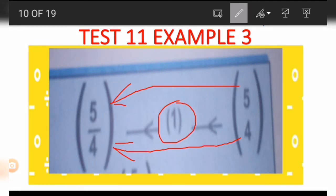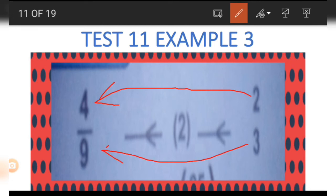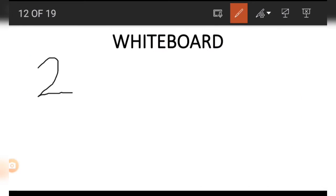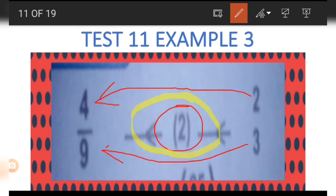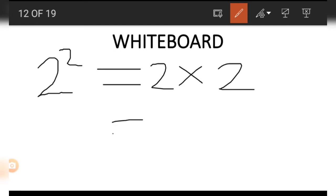Next let's look at the other picture where we have 4 over 9 on the left side and 2 over 3 on the right side. The number at the middle is 2, meaning the power of those on the right should be 2 to give us the ones on the left. For example, 2 raised to the power of 2 equals 2 times 2, and when we multiply this we get 4 — this is how we got the 4 on top.